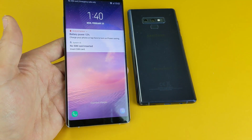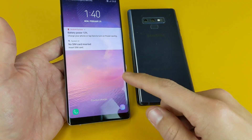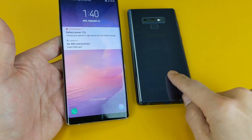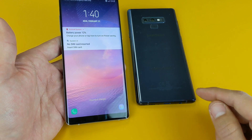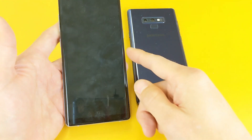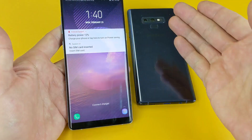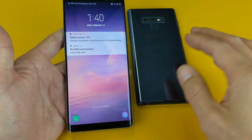Hey, what is going on guys? So you have a Samsung Galaxy Note 8 or Note 9 and you want to know how to get out of download mode — basically where that blue screen is and you're stuck on there.